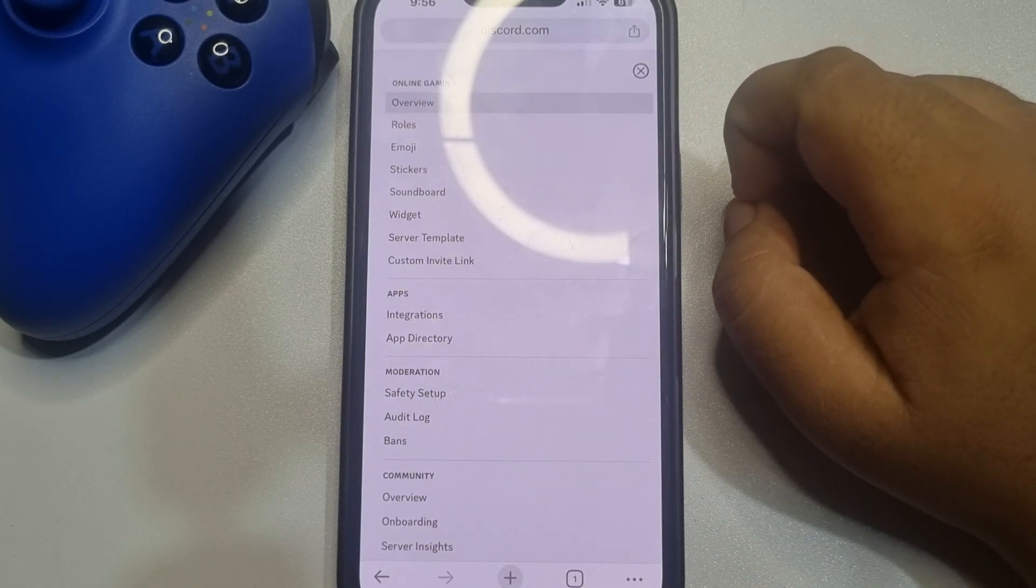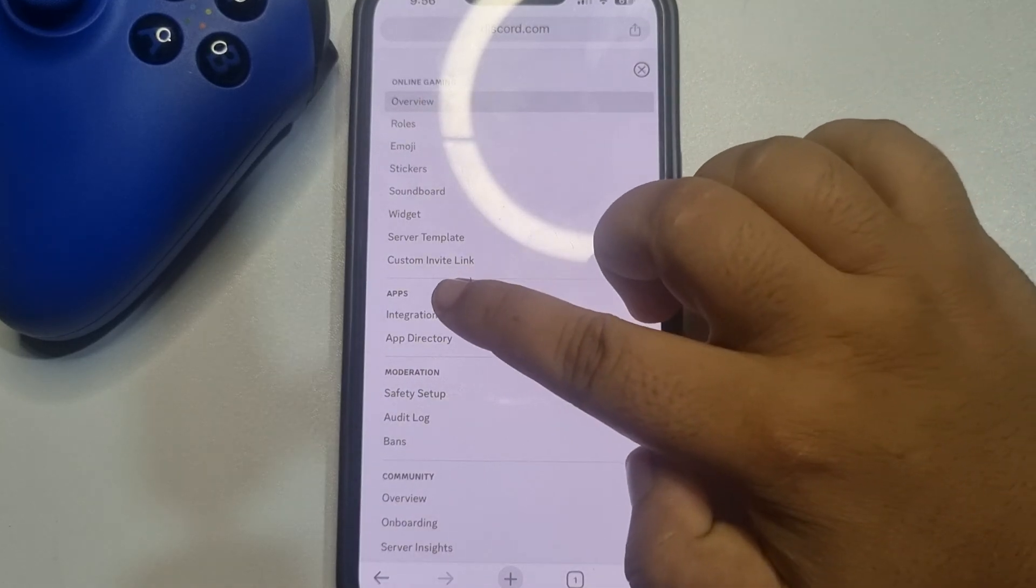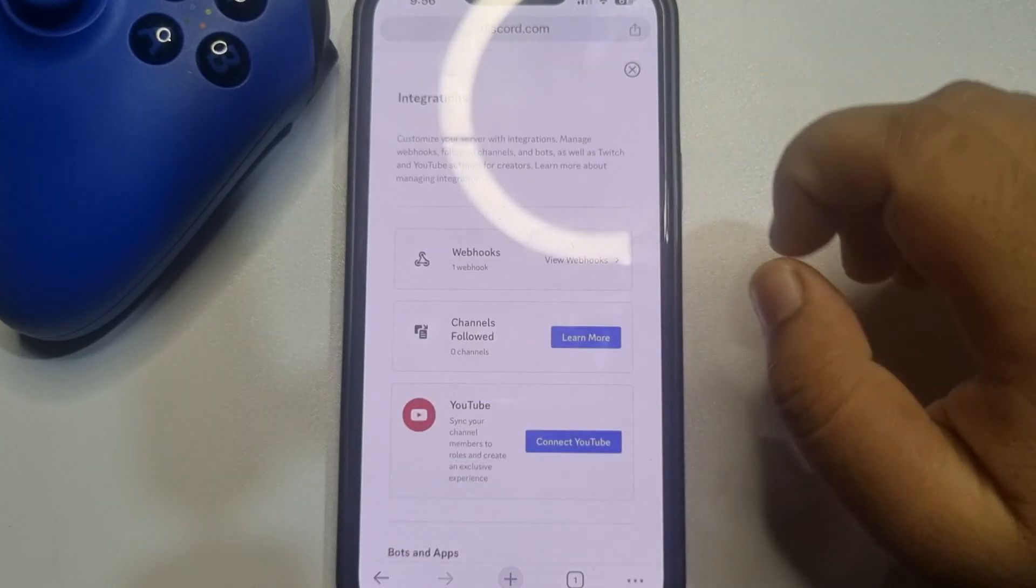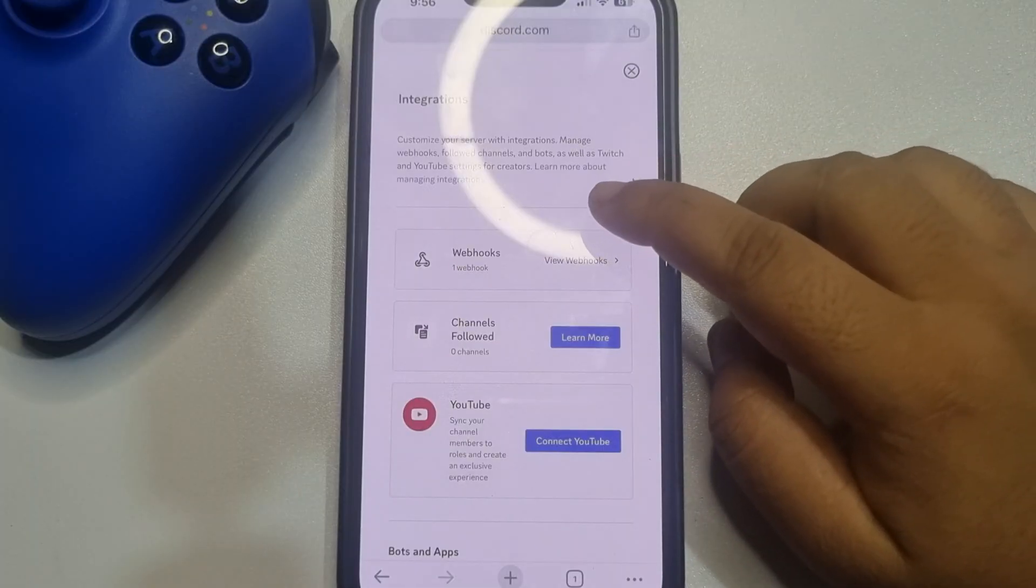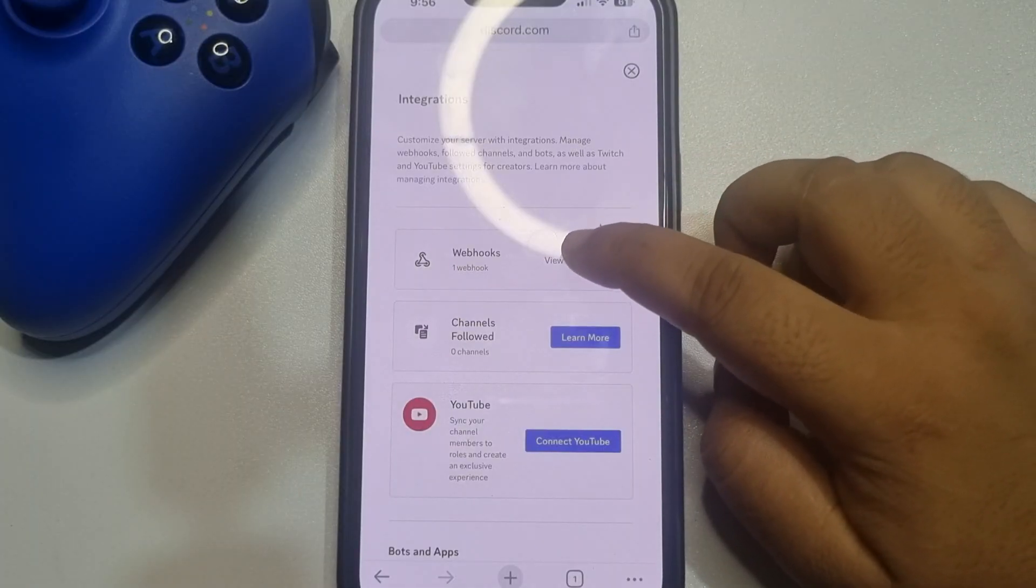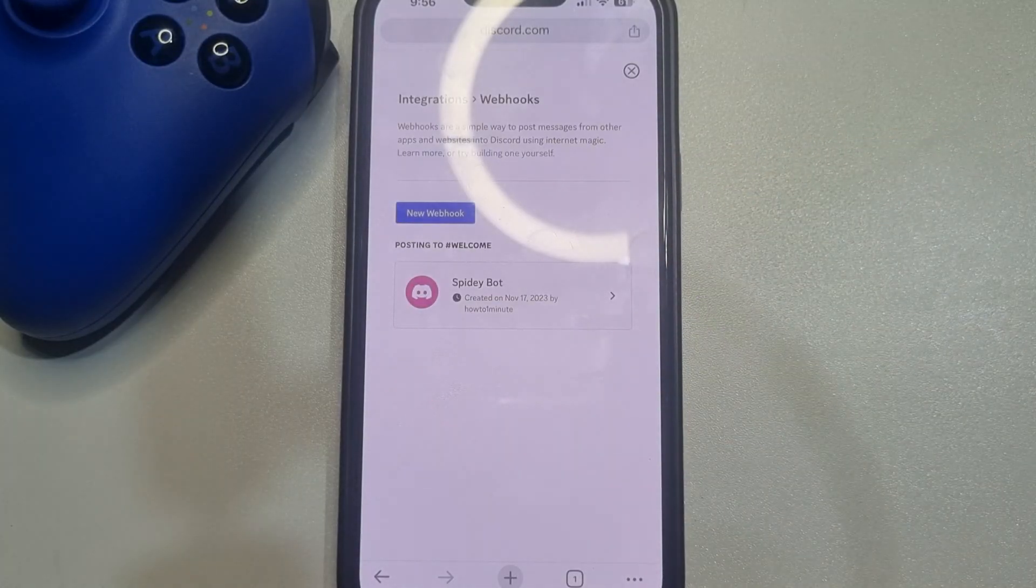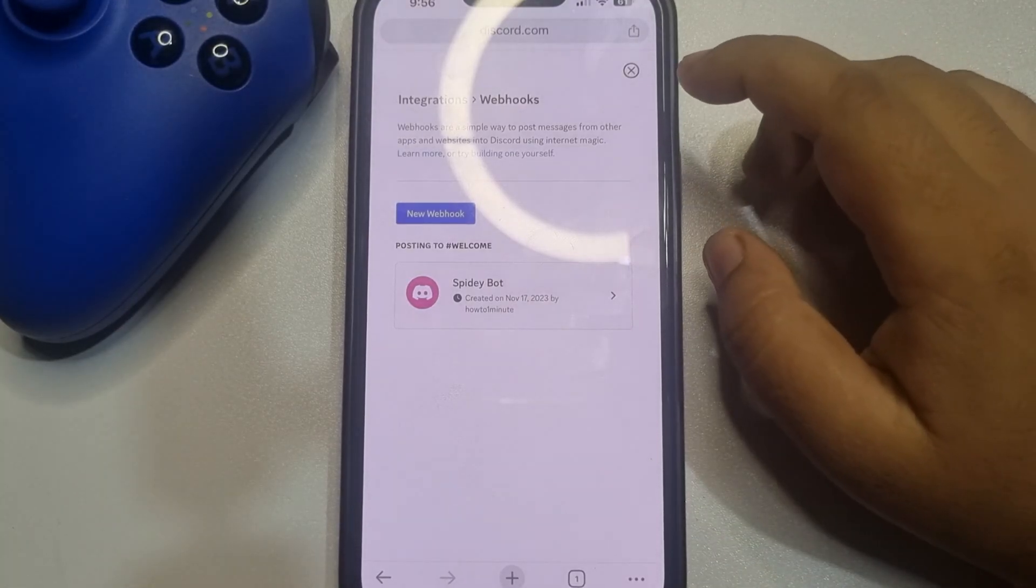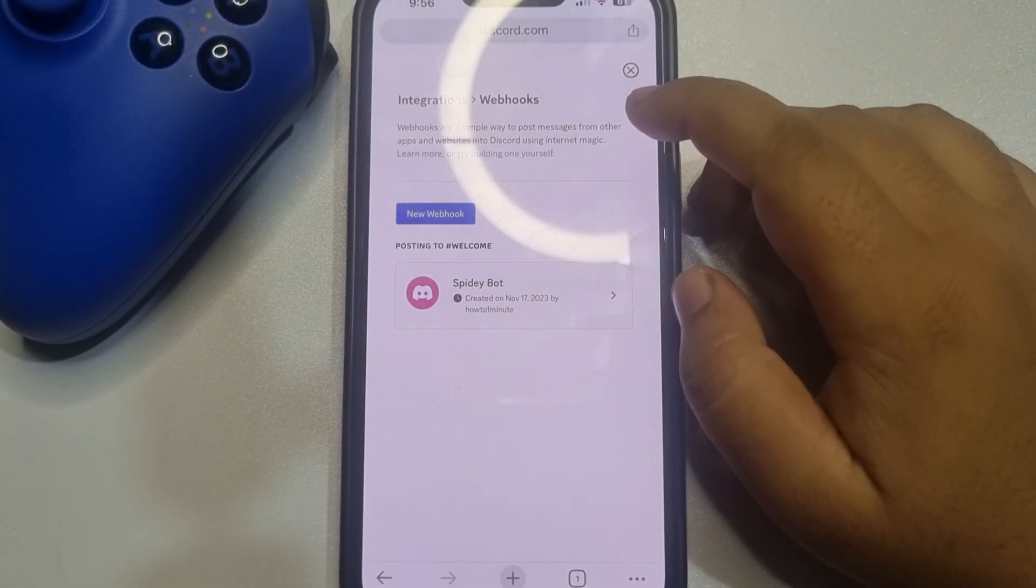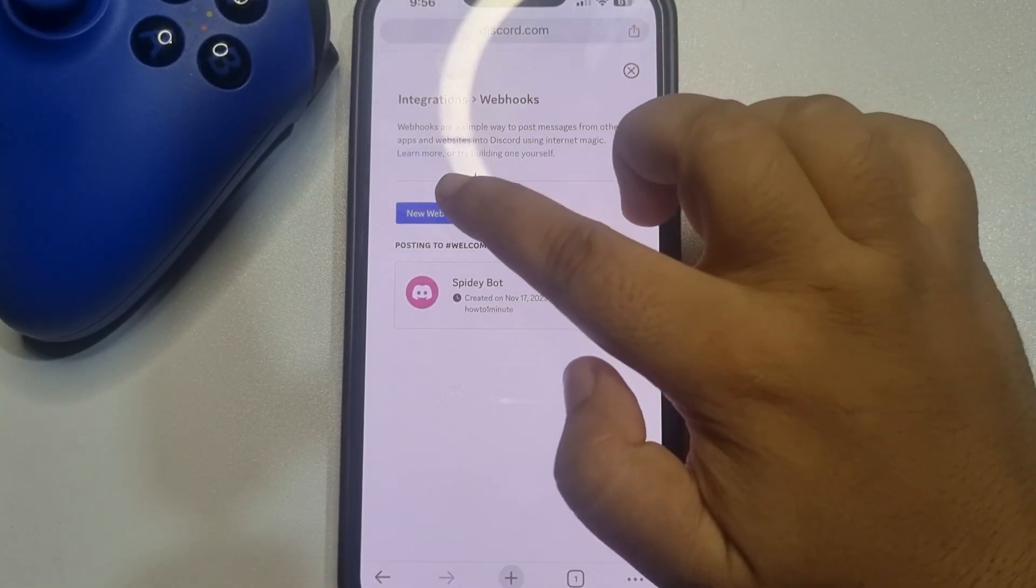Once you're here, tap on integrations, tap on webhooks, now tap on new webhook.